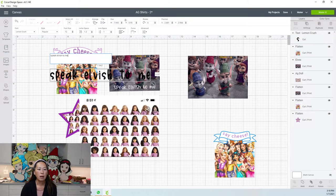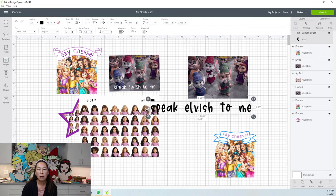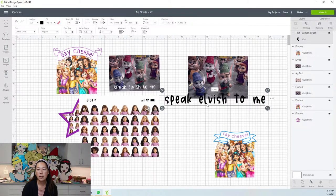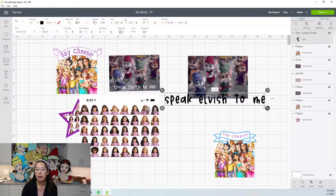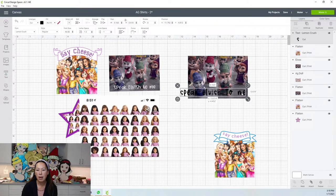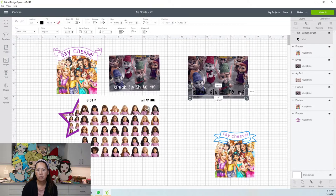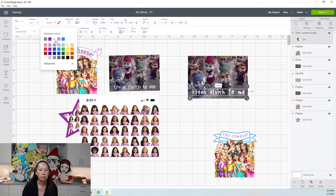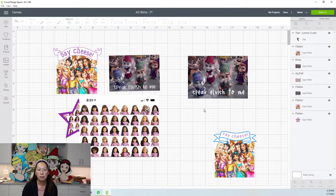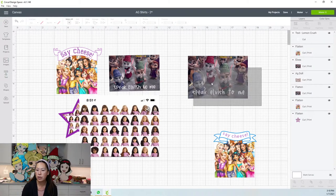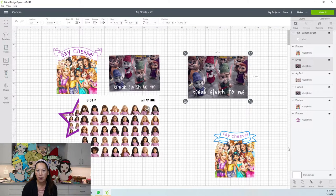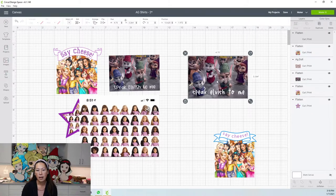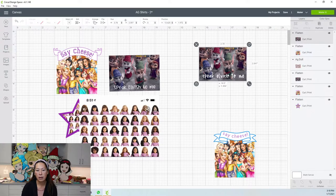You want to make it fit of course. And then I just changed it to white writing. And then if you like the way everything is, you just grab it and you flatten it. That's it. Then that becomes a print and cut image.